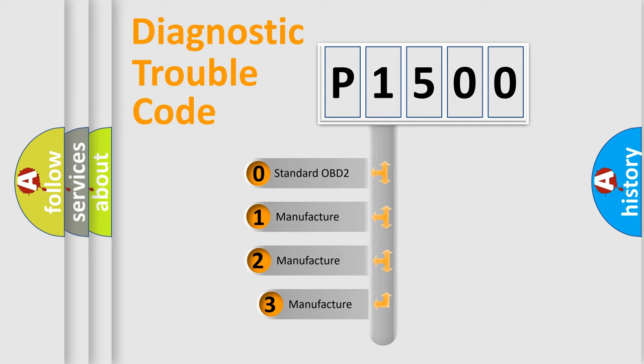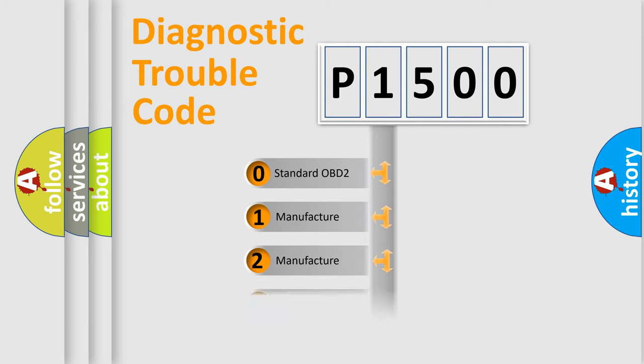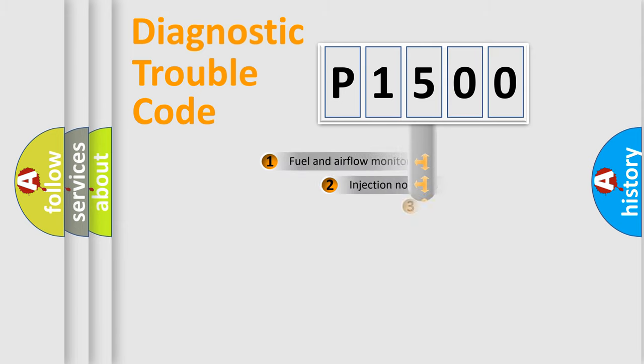If the second character is expressed as zero, it is a standardized error. In the case of numbers 1, 2, 3, it is a more prestigious expression of the car-specific error.